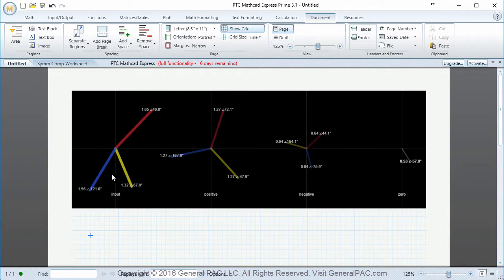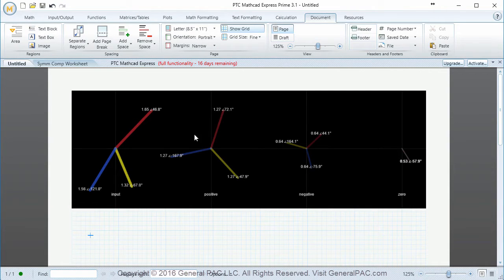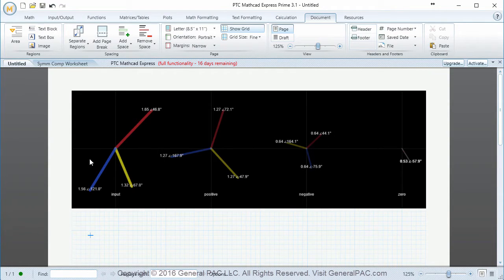Because this is an unbalanced set, if we take the symmetrical components of this unbalanced set, we're going to get positive sequence component, negative sequence component, and zero sequence component. In this tutorial, we're going to take these positive, negative, and zero sequence components as they are given, and use the concepts we've learned to see if we can mathematically represent these symmetrical components back into the original system phasor. That's our goal.